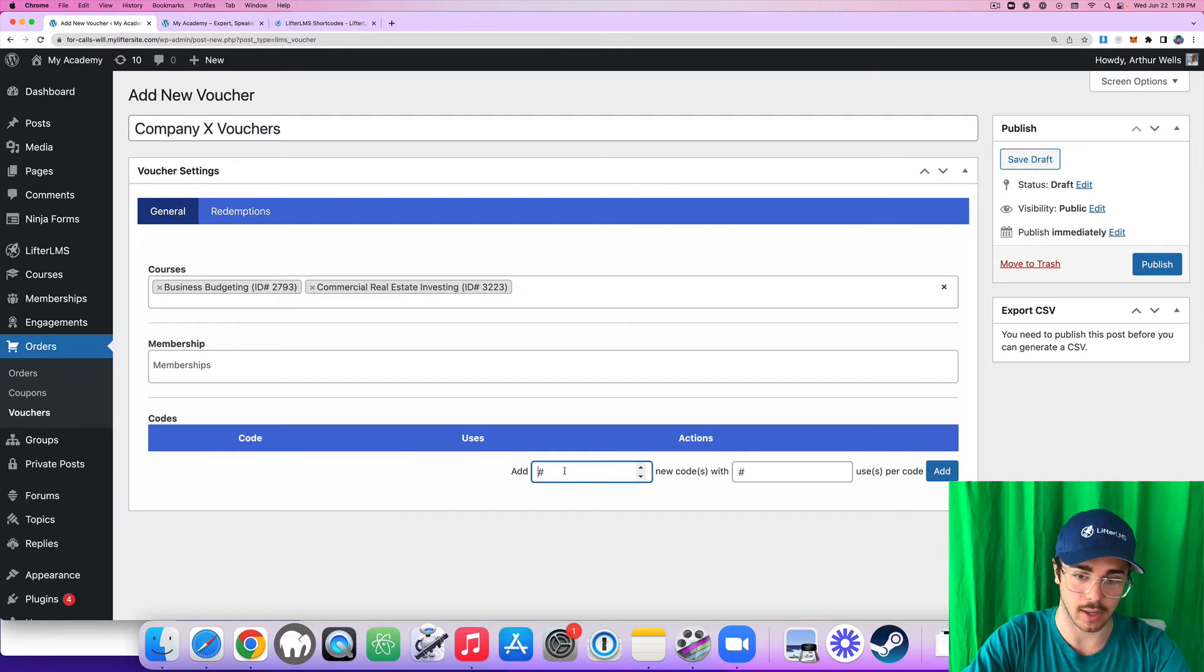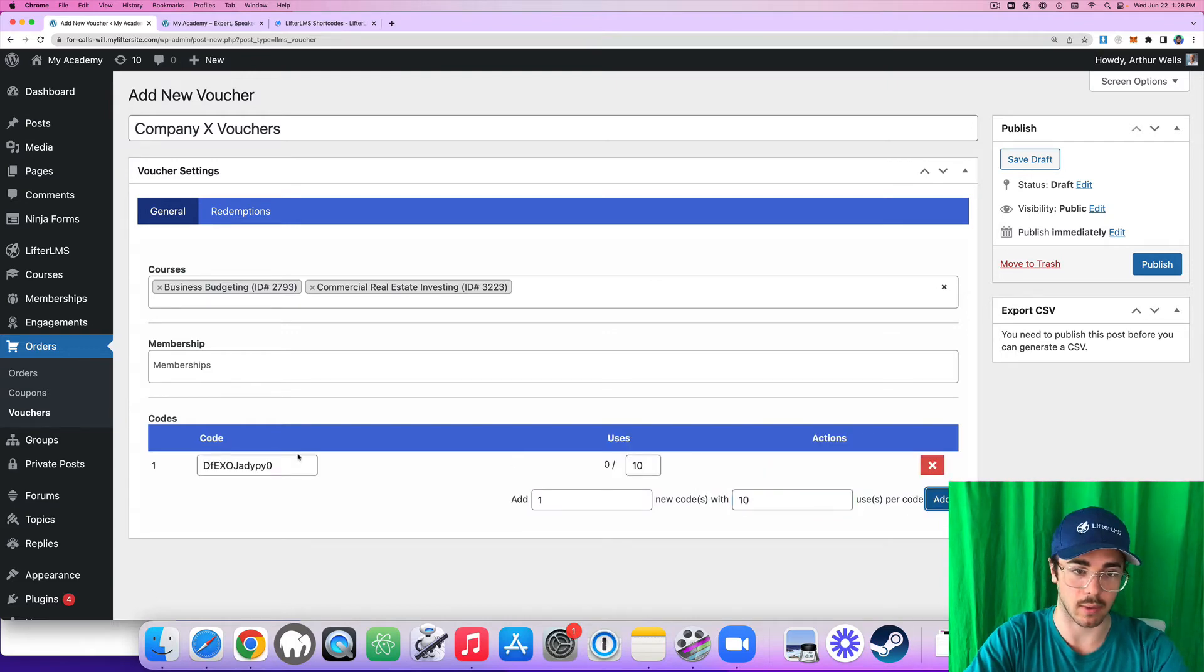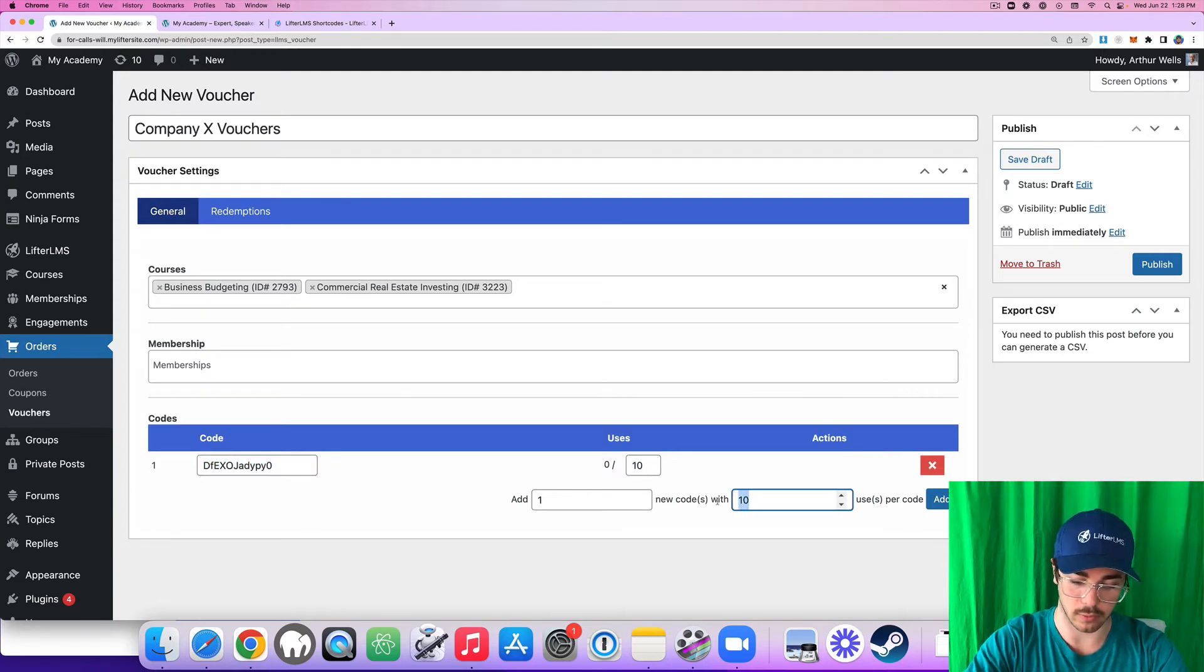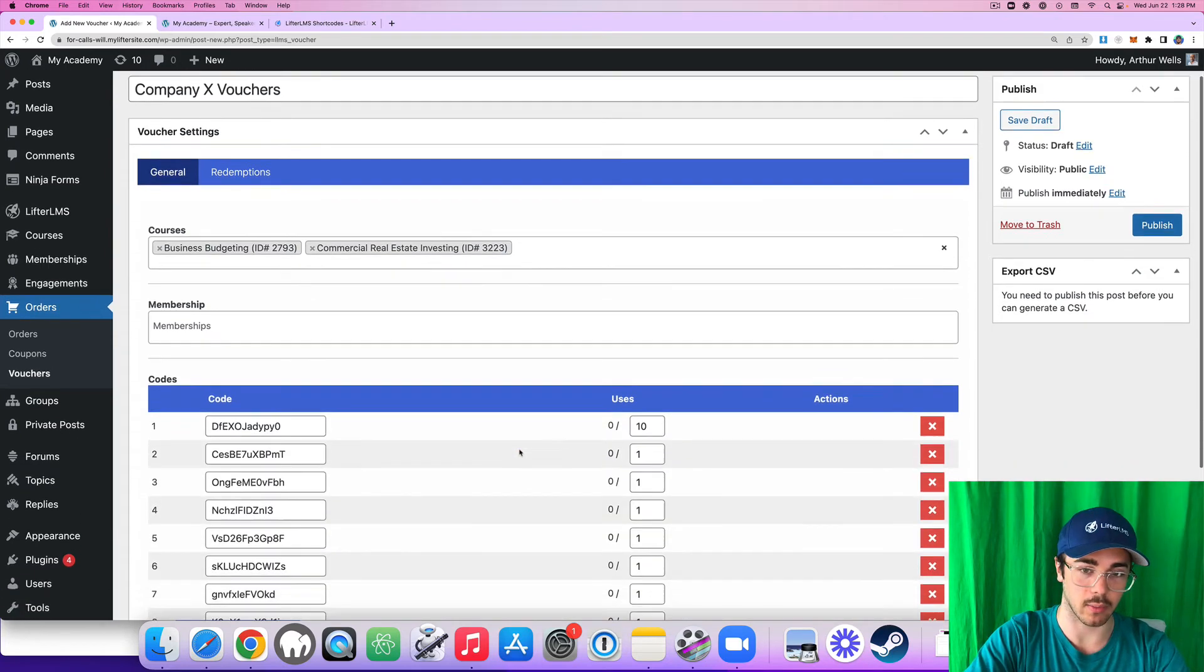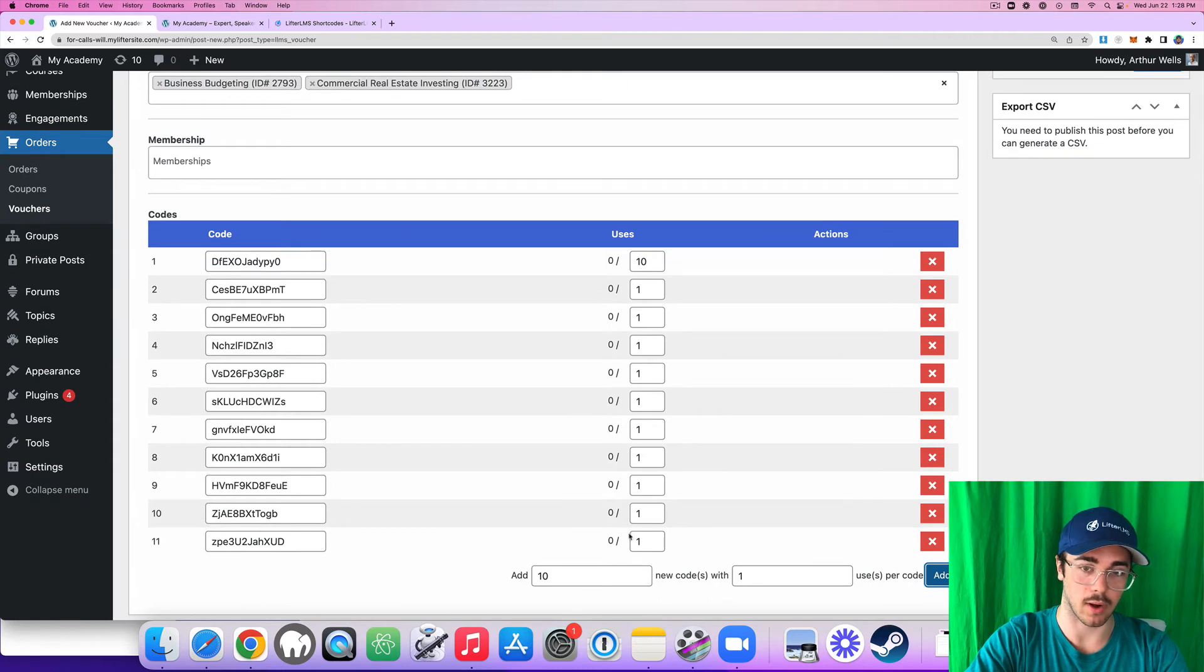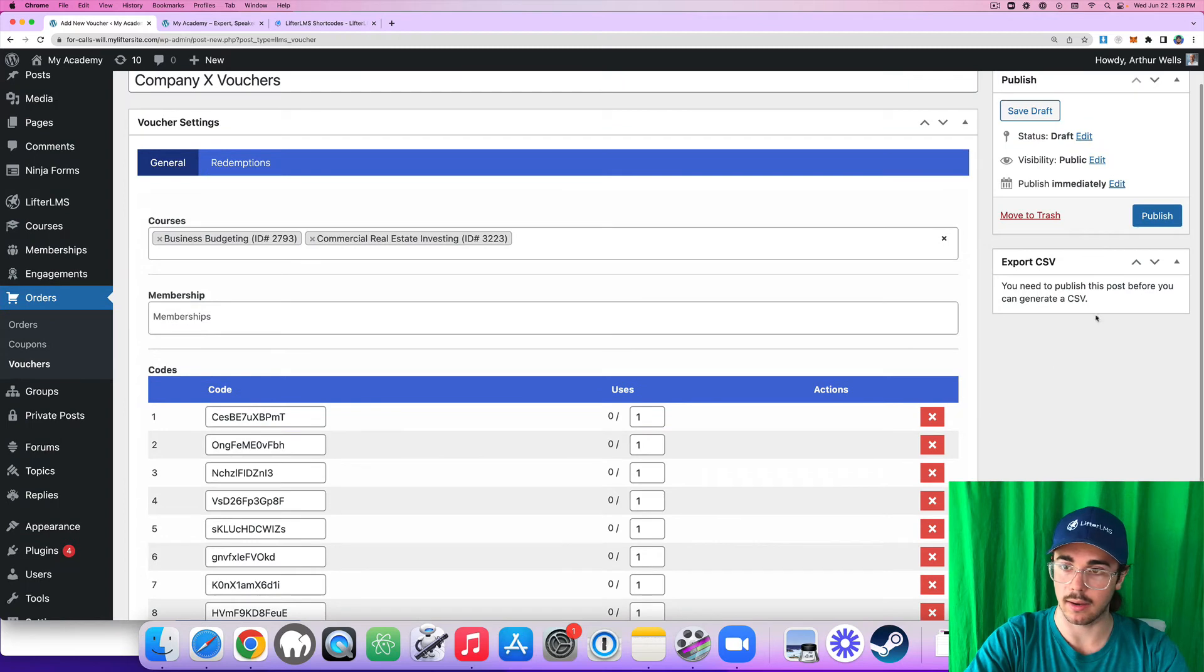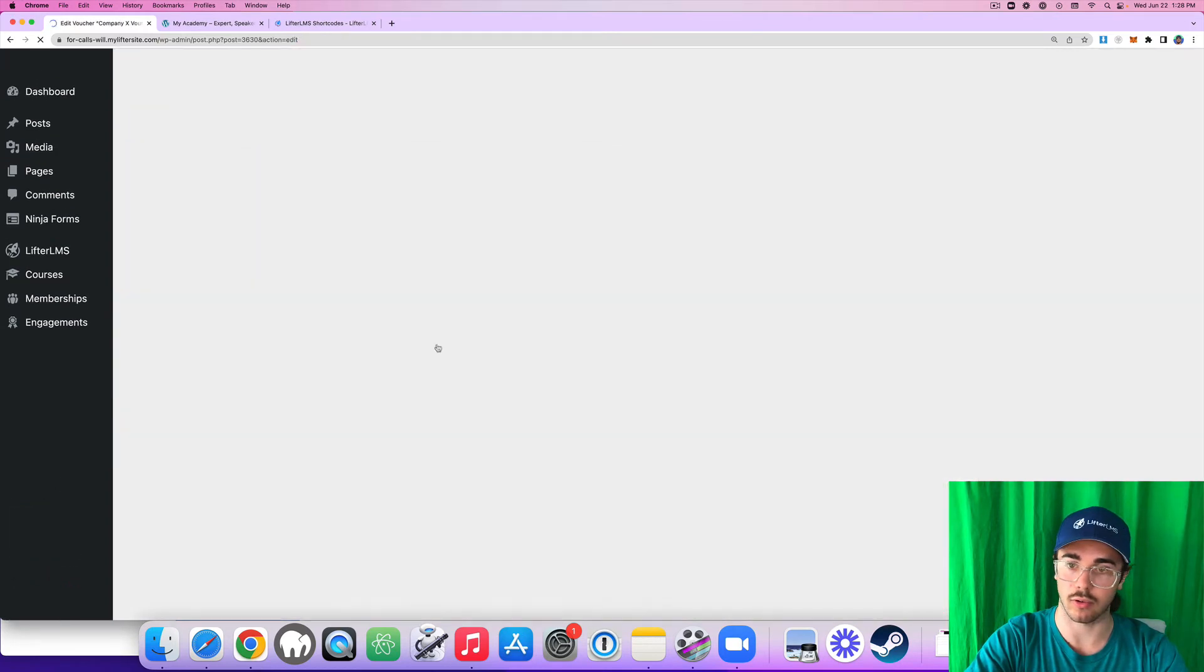And I would like to add, I could do one code with 10 uses if I wanted to do it that way. So I can provide them with a list of codes that have 10 uses, or I could do 10 codes with one use each. I could do it either way. Or even a mix of both if I wanted to, but let's say I provided them with this list here and I publish my vouchers.